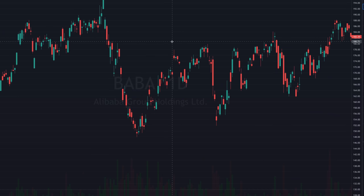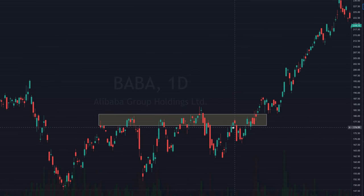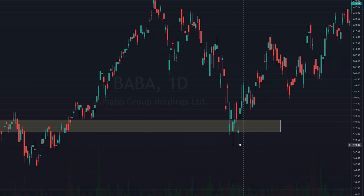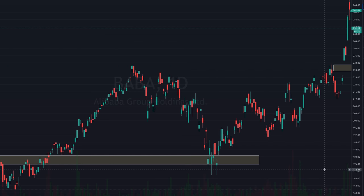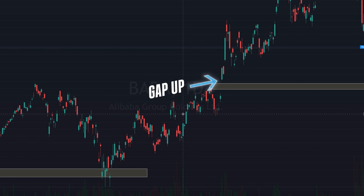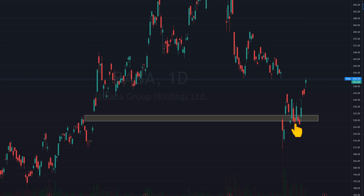Let's go over another example — the support-resistance flip. Here on Alibaba, the stock had trouble getting over a certain range: it would touch it, and then sellers would push it back down. Once it finally broke through that area of resistance, that area now acts as support. The stock hit $232 and came back down to retest the breakout. Buyers stepped up in this zone and pushed the price back up, and then it finally broke the $232 range by gapping up. That flip from resistance to support is something you'll often see, and it works the other way too — areas of former support will often turn into new areas of resistance when a stock drops below a key level.